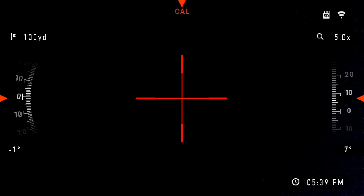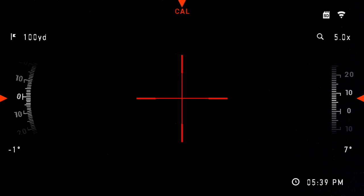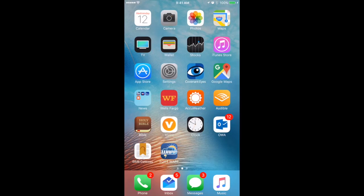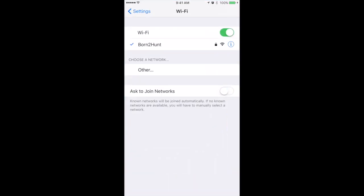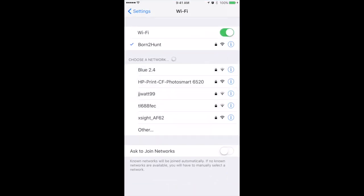Next, we'll use our iPhones to connect to the XSight2. Under iPhones go to Settings. Go to the Wi-Fi setting.